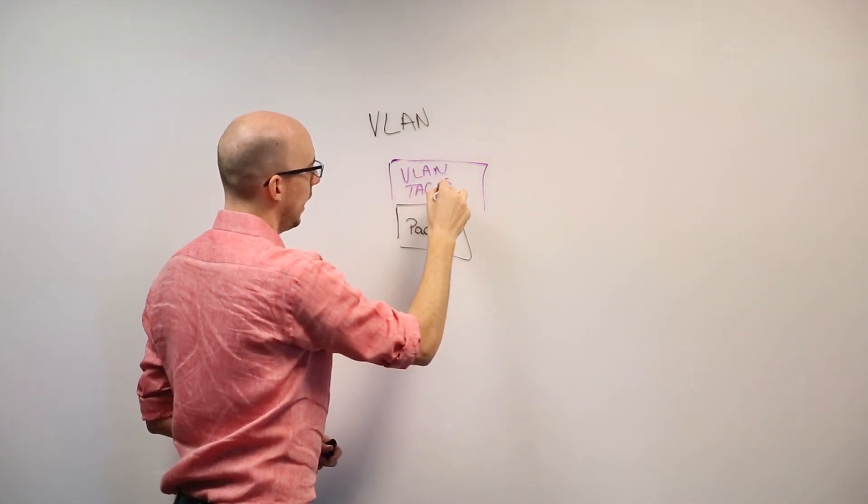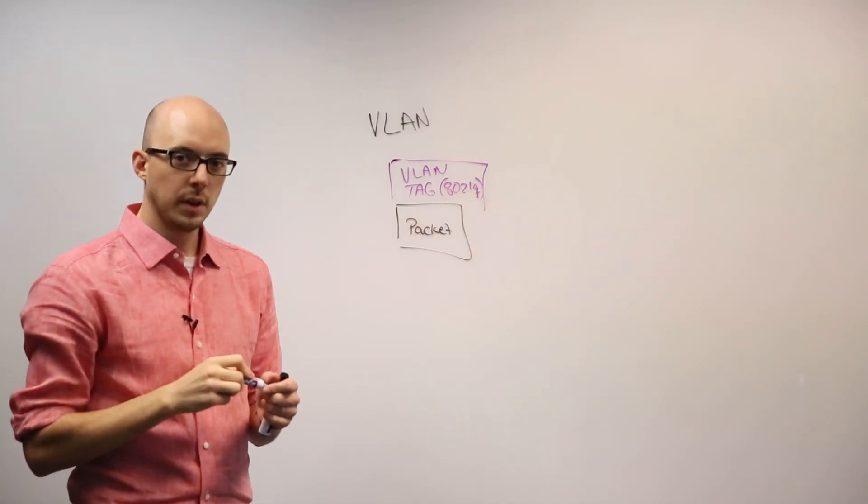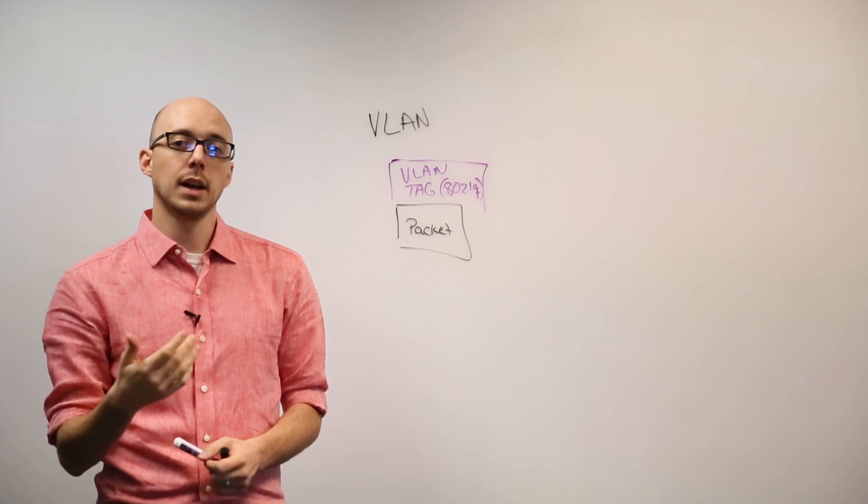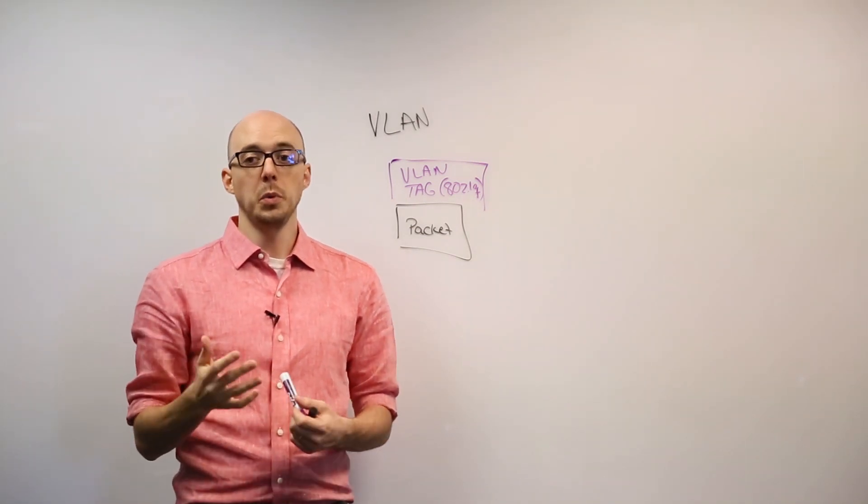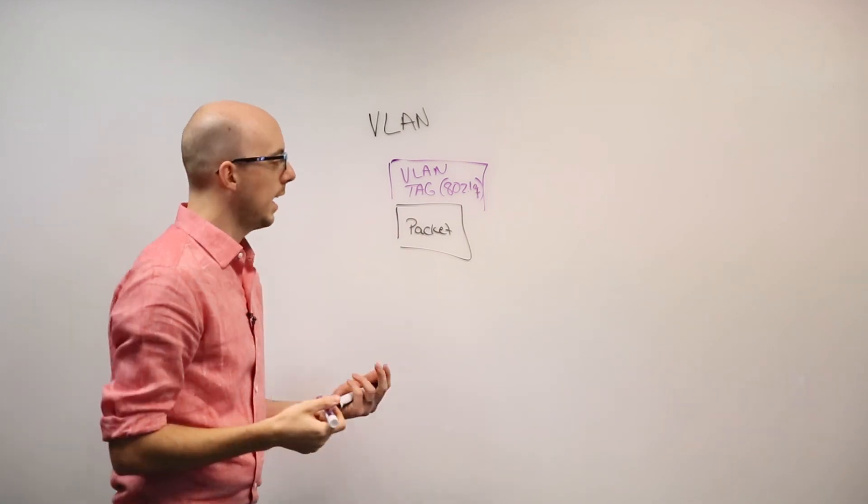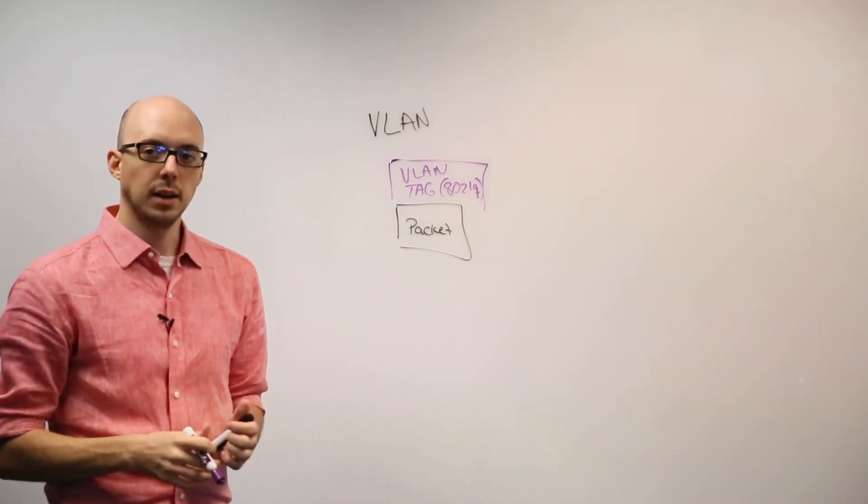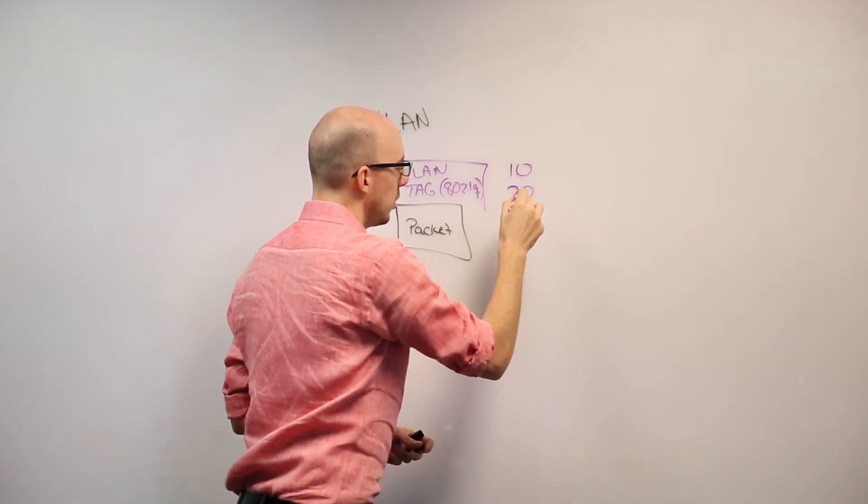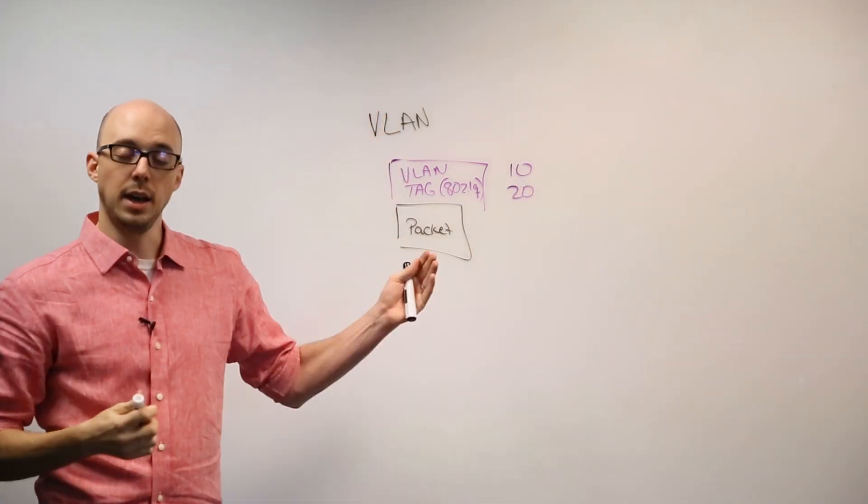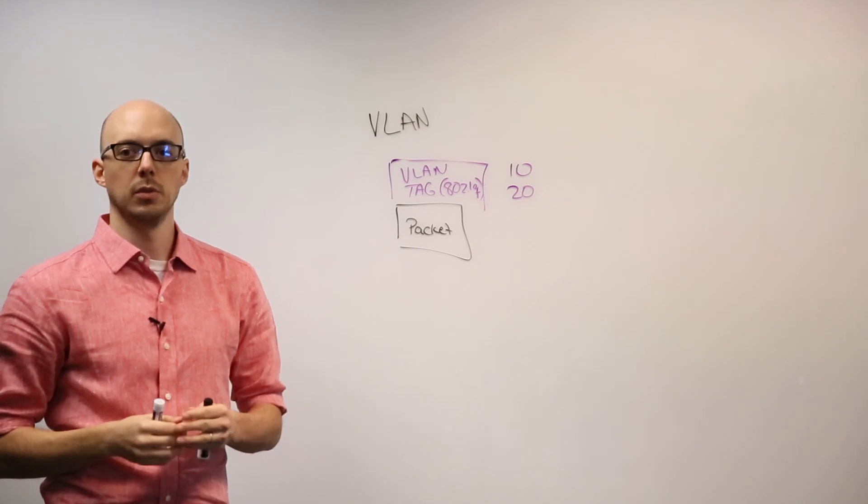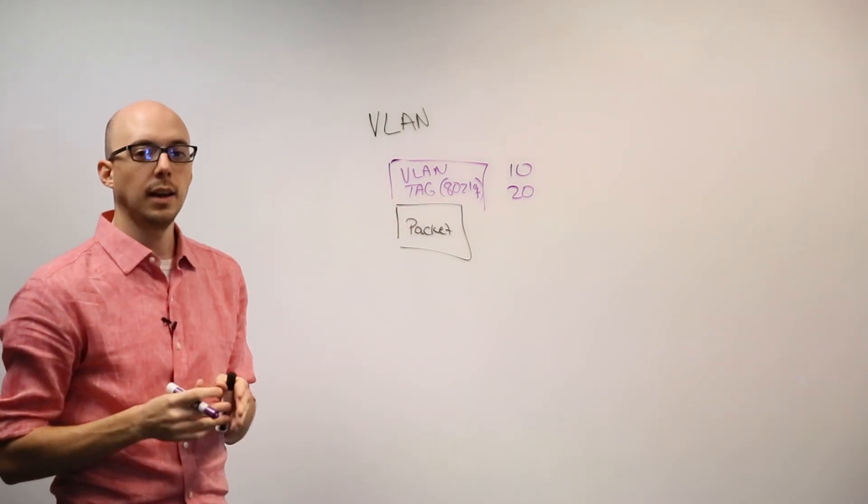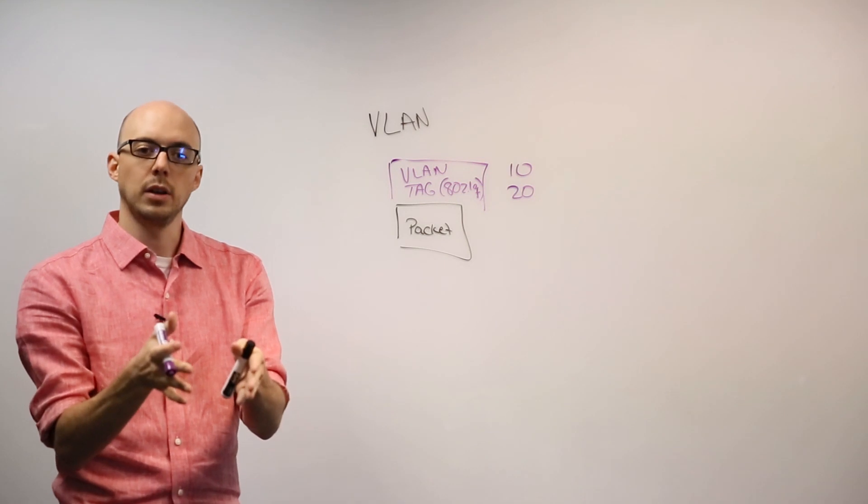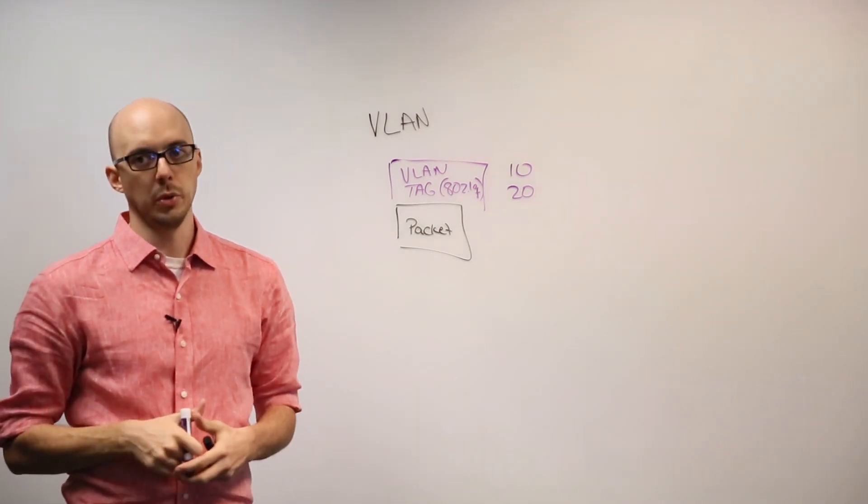This is an 802.1q header. And this VLAN tag or VLAN identifier tells the network which tenant you belong to. This tag is identified by a simple number. So for example, I could have two different tags, 10 and 20, belong to two different networks for two different tenants. And using these VLAN tags, I can isolate that traffic both through the network as well as on the compute nodes.